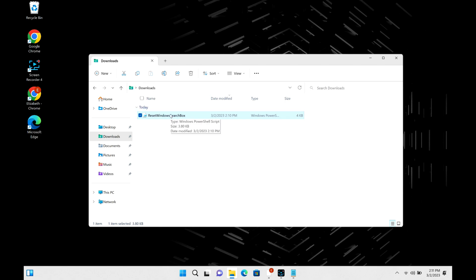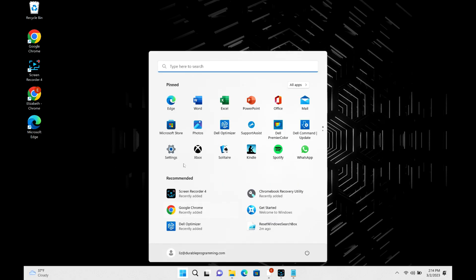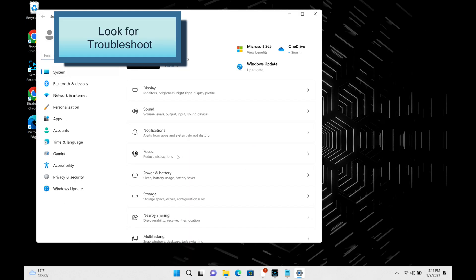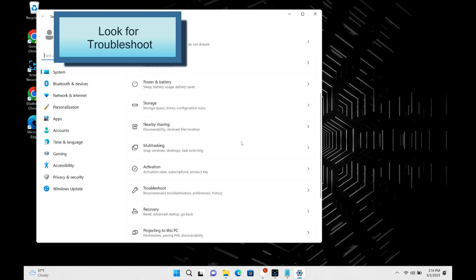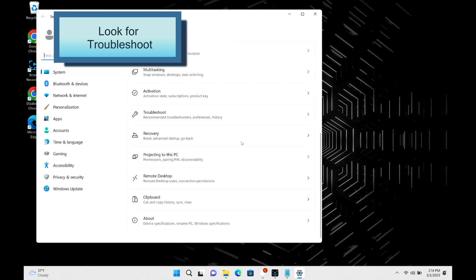Now we're going to do another if this doesn't work. We're going to continue troubleshooting it and I'm going to show you a series of possible ways to fix this. The next one, we're going to go into our settings and we are going to scroll down and we're going to look for troubleshoot right there. See where it says troubleshoot? I'm going to click on that.